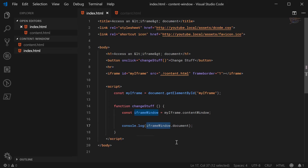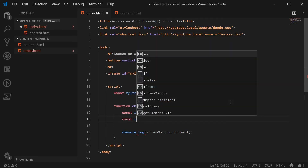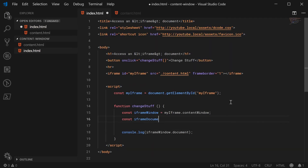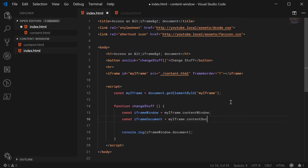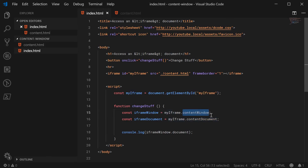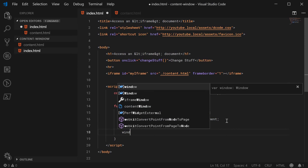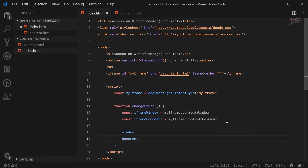The second way is using the contentDocument property of the iframe, which is like a shortcut to the document object. So we can make a new constant: iframeDocument equal to myIframe.contentDocument. Essentially, myIframe.contentDocument is the exact same thing as saying myIframe.contentWindow.document. So we can see the resemblance here between the usual window object and the usual document object — it's basically the exact same thing, which means we have access to the entire document and can do all of the regular stuff.